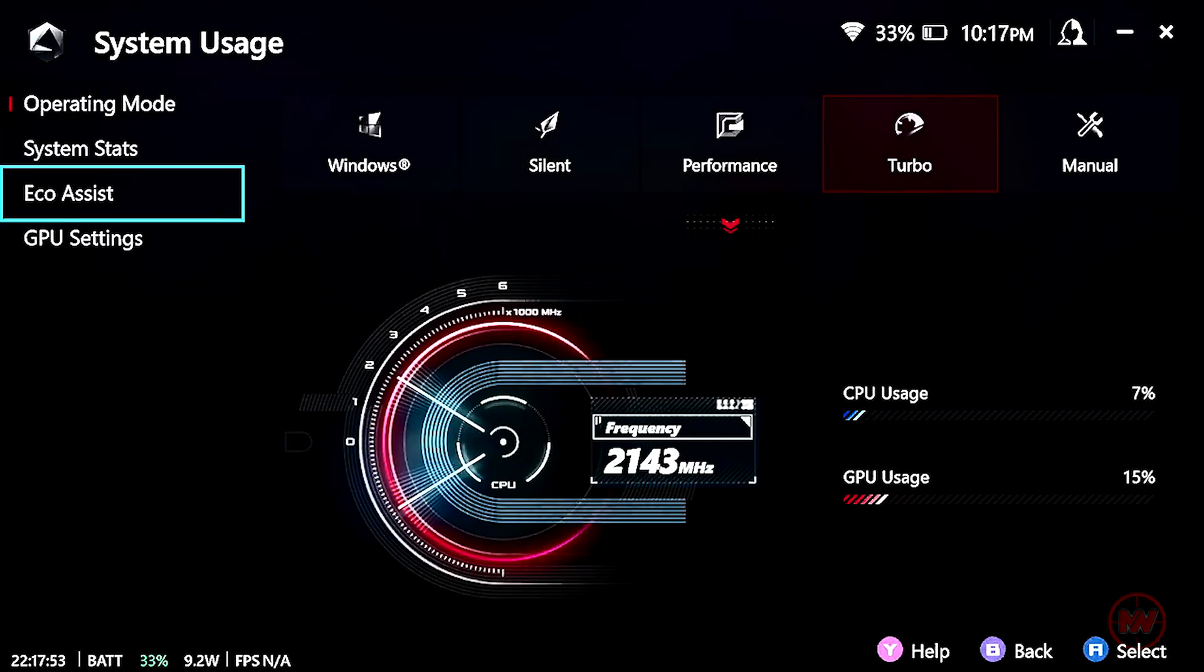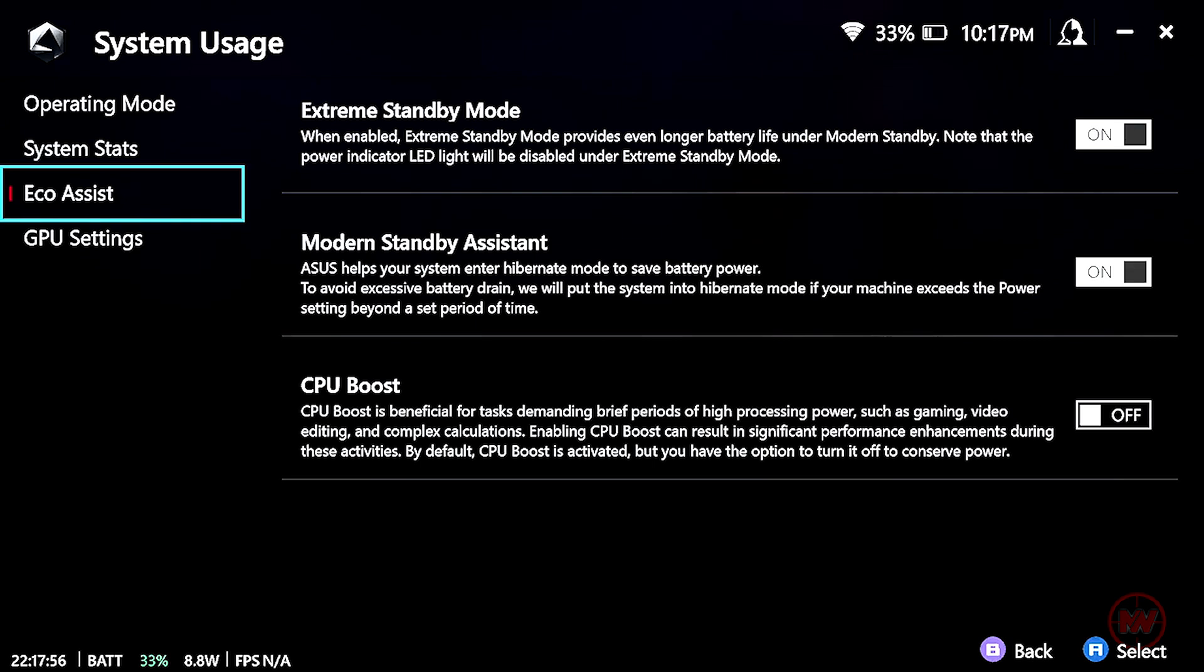And then go down to eco-assist. So this has some options here. This will basically bypass the Windows 11 settings. So if your Windows 11 fails to go to sleep or save on the battery, then the Armory Crate will override the Windows 11 settings.